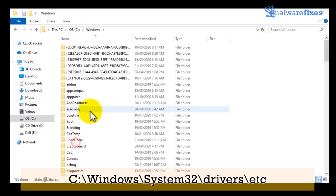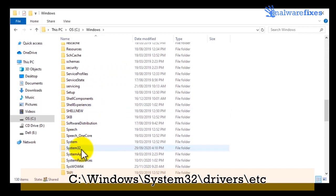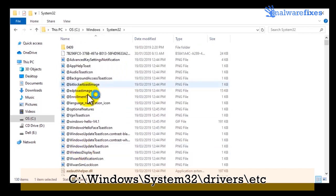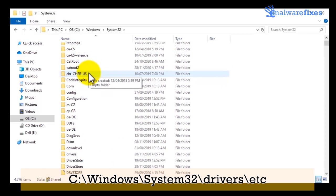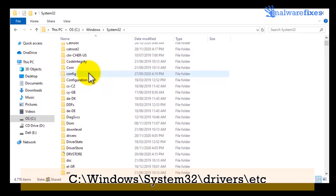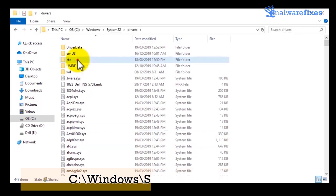Open Windows folder, then open system32 folder. Then open drivers folder. Finally, open etc folder.